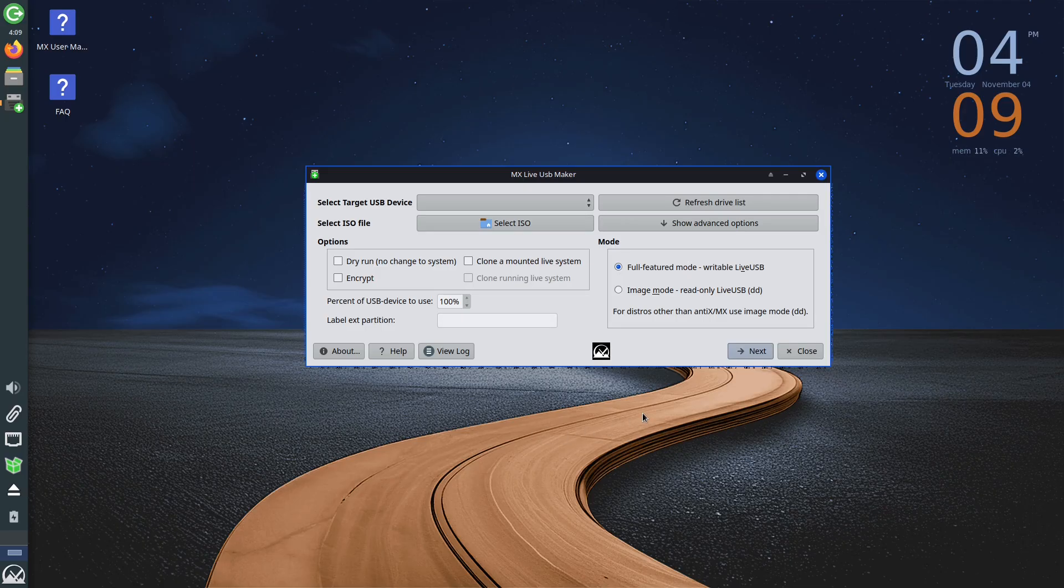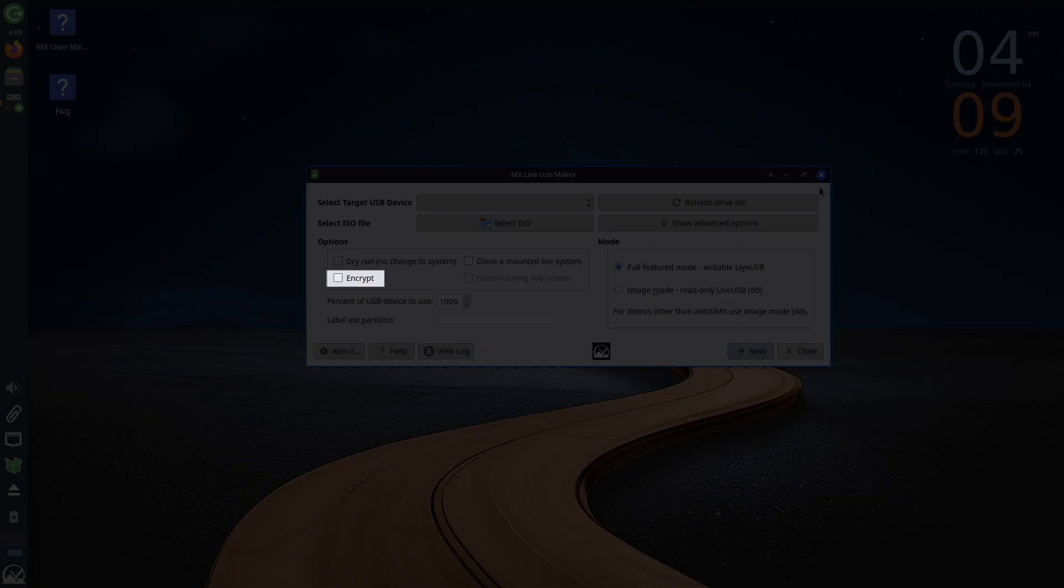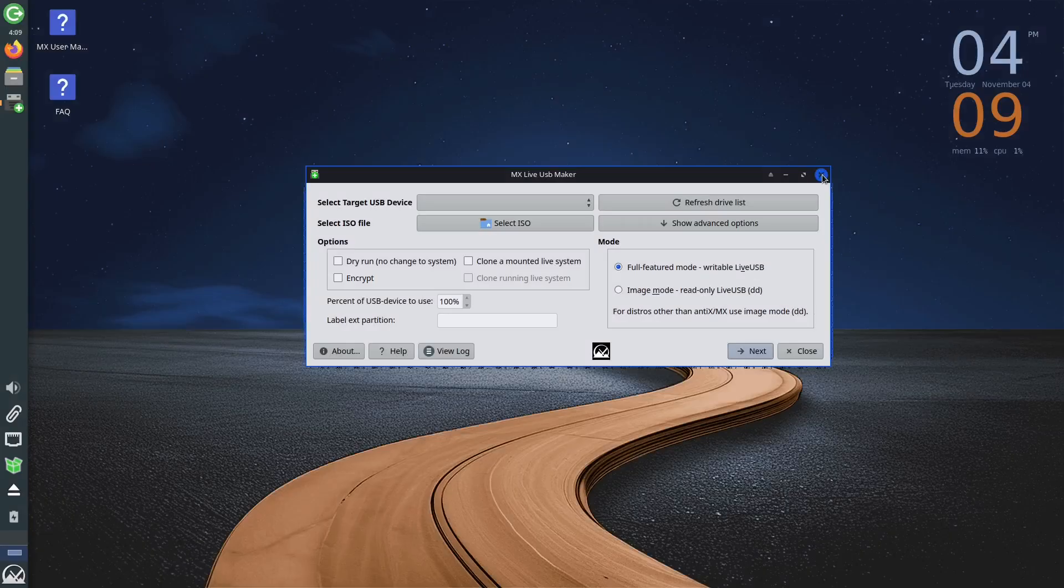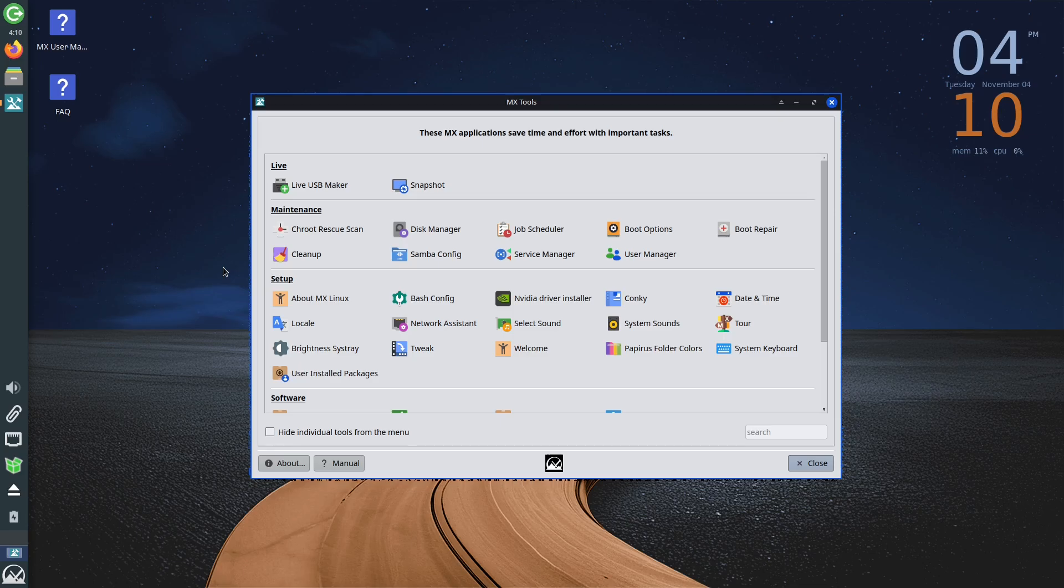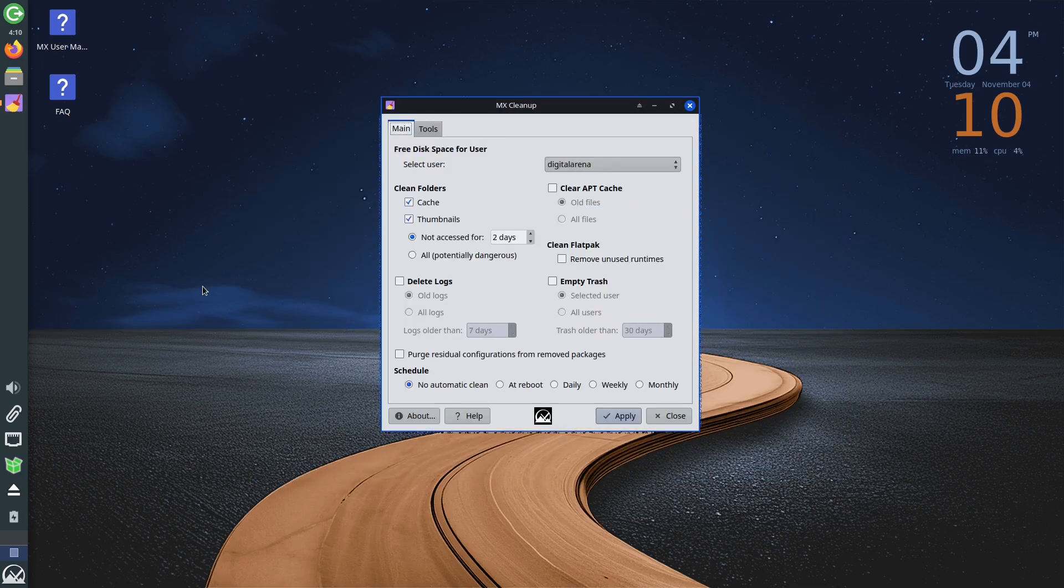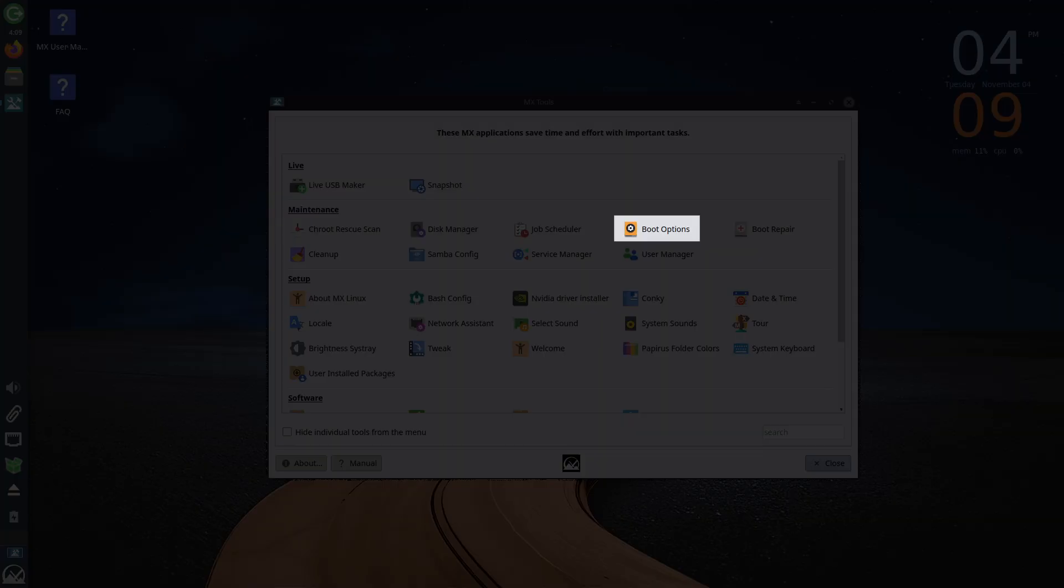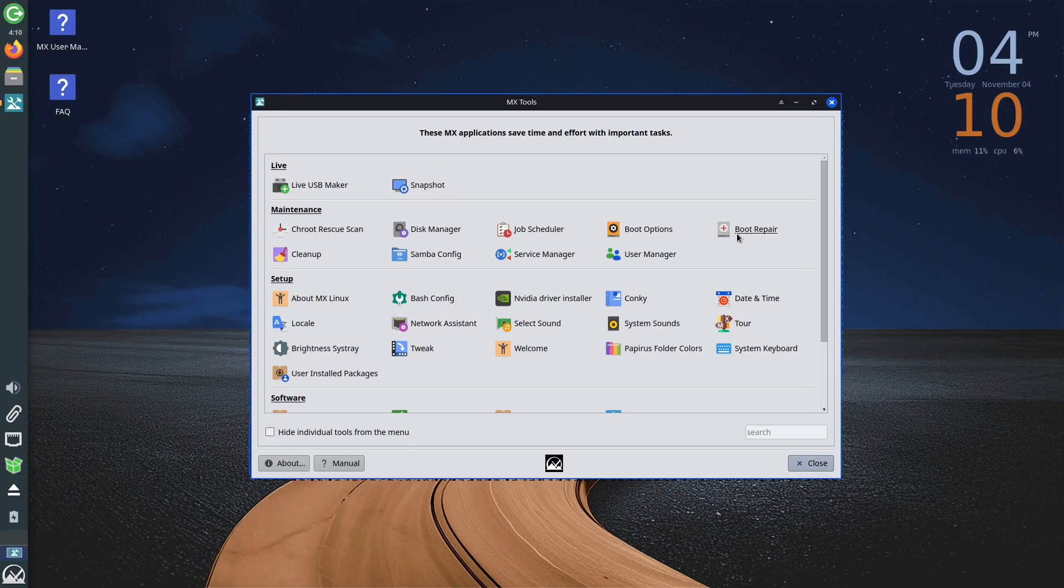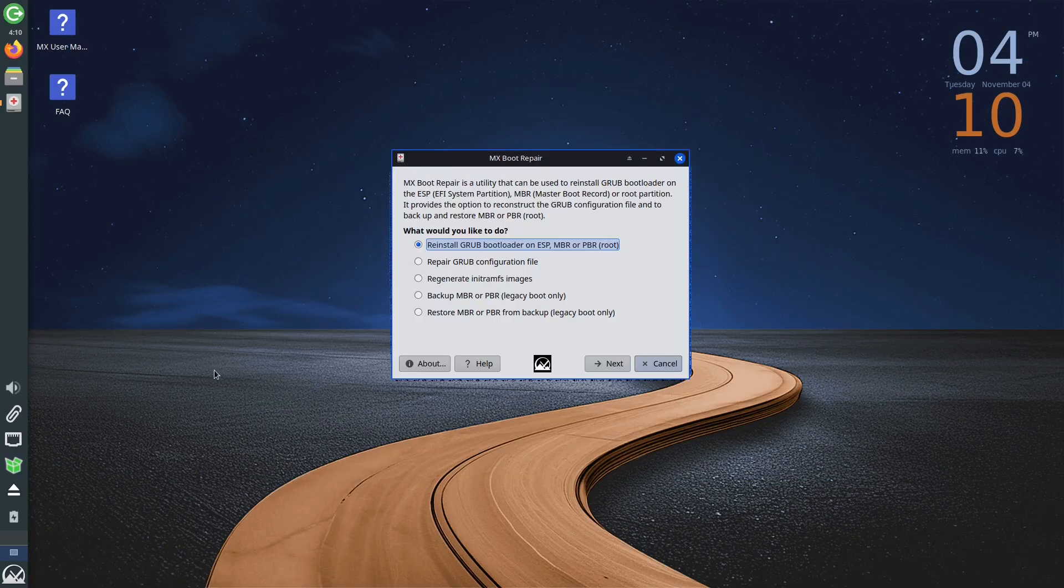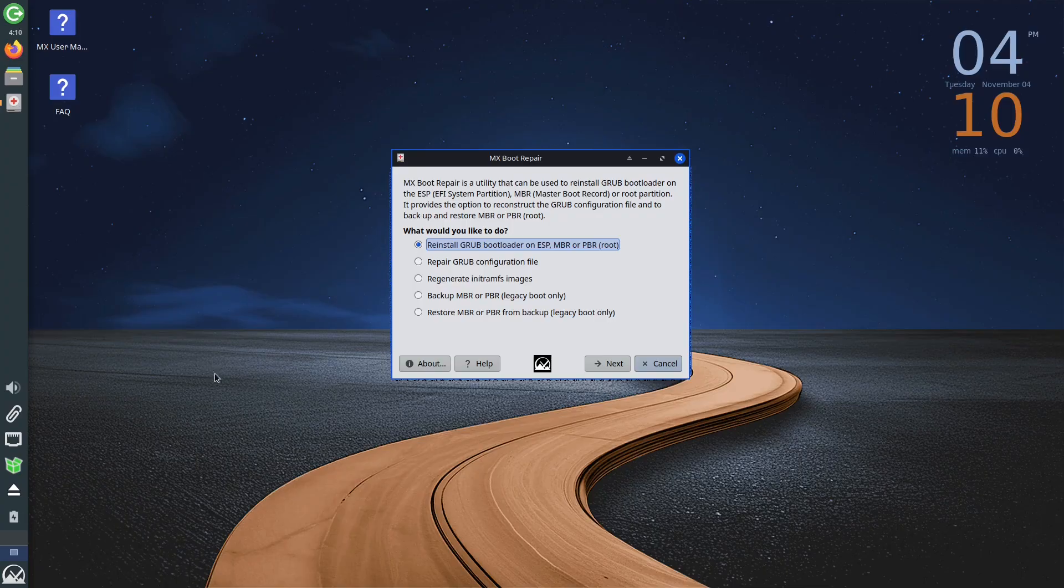Besides standard options, this program gives you the ability to encrypt the created USB. Also, you have a pre-installed option for cleaning unnecessary files, Cleanup. Besides customizing and configuring boot options, MX Linux also comes with a boot repair option, which gives you the ability to repair the system if an error occurs. Clicking on this option will give you a list of all the options you can use to fix the boot loader.